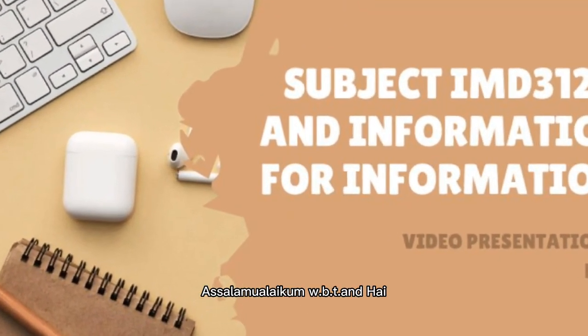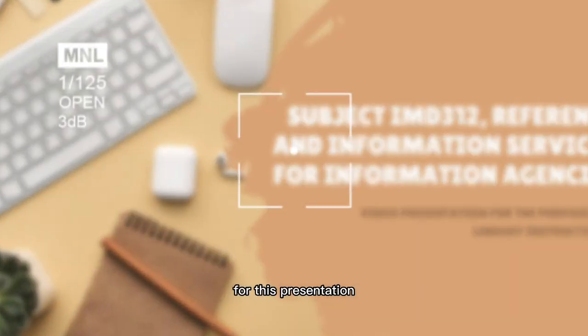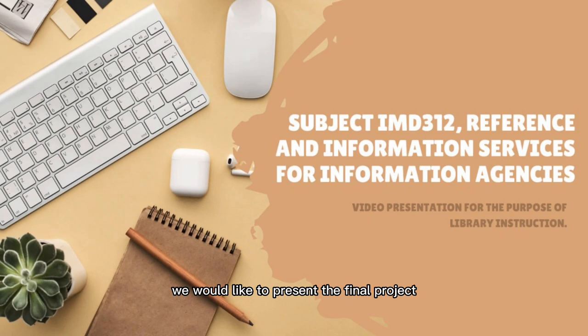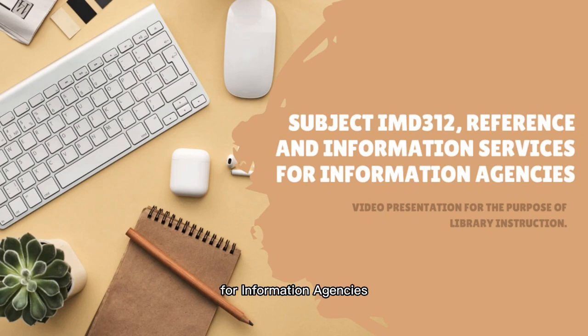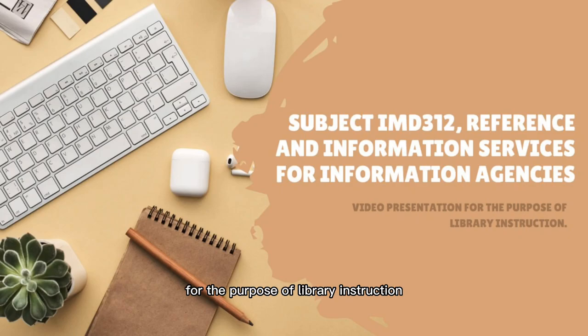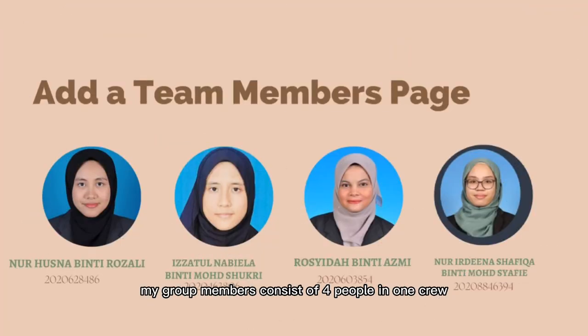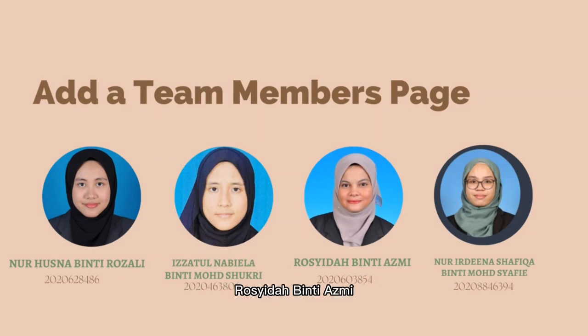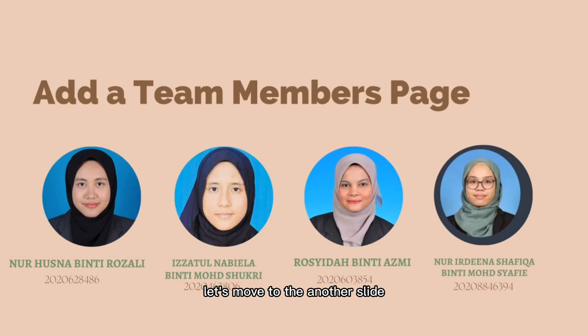Assalamualaikum warahmatullahi wabarakatuh and hi. For this presentation, we would like to present the final project for the subject IMD312 Reference and Information Services for Information Agencies, which is a video presentation for library instruction. My group members consist of 4 people: Nhusna binti Ruzali, Iszatun Nabilah binti Muhammad Shukri, Prashidah binti Asmi, and Nuh Idina Shafika binti Muhammad Shafi.